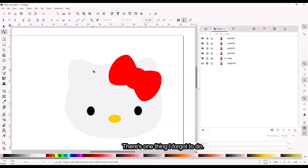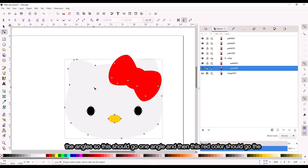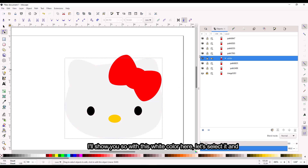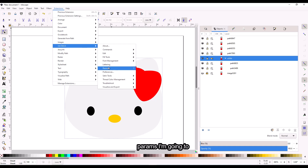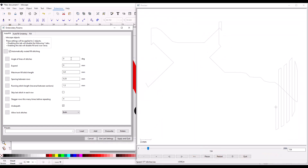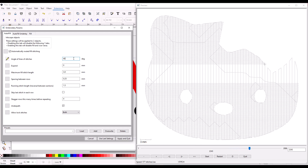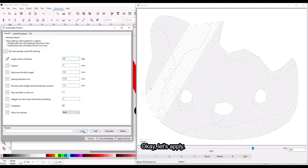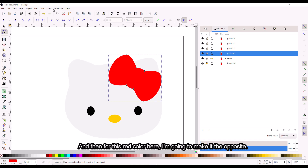There's one thing I forgot to do — usually for the stitch angle, I like to alternate the angles. So this white area should go one angle, and then the red color should go the other angle. For this white color, go to Extensions, Ink/Stitch, Params. For the angle, I'm going to change it to a diagonal angle — like 60 degrees. Apply. And then for this red color, I'm going to make it the opposite. If the white is going 60, I add 90 degrees to it so it's stitching the opposite direction — so 150 degrees.